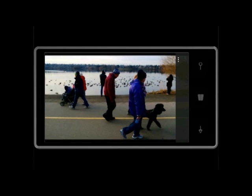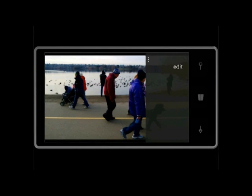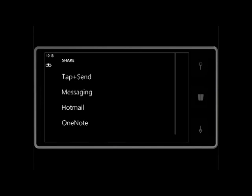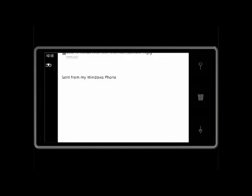You can also share a shot directly from Blink. Simply choose share, and for example mail the image to a friend.